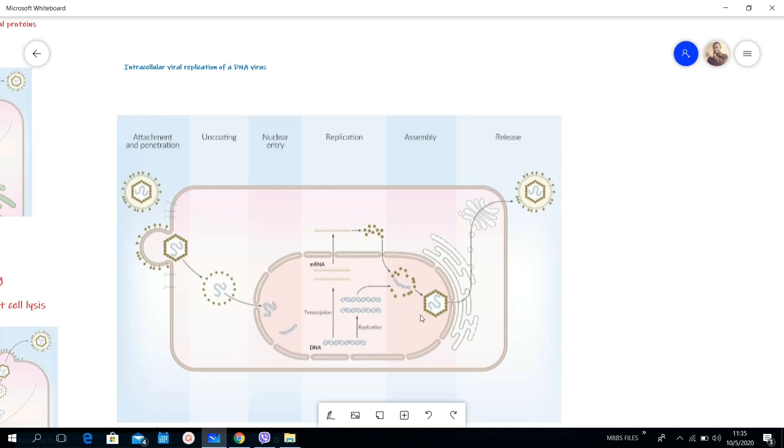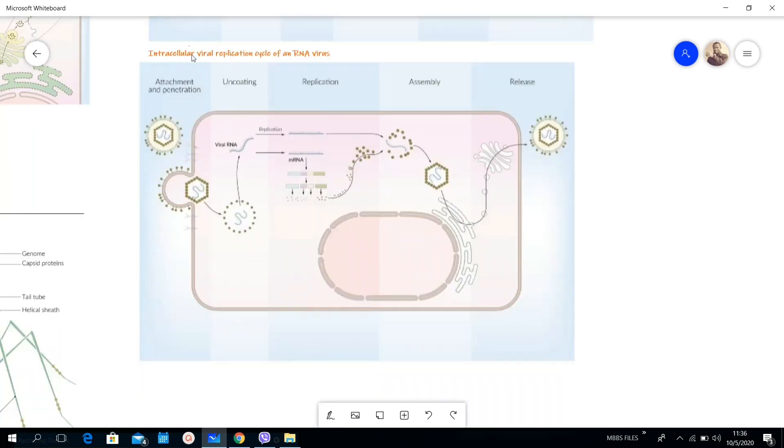This is specifically for DNA viruses. Now I'm going to show you the intracellular viral replication of the RNA virus. Here I represent the intracellular viral replication of RNA virus. Here there is attachment and penetration, just combined here. It's almost the same thing as in DNA.